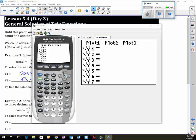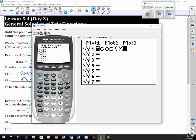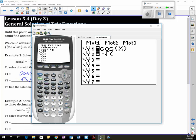So we're going to put in Y1 = cos(x). And then in Y2, we're going to do negative √2 — make sure you use negative and not subtraction — so negative √2, close the brackets, divided by 2.